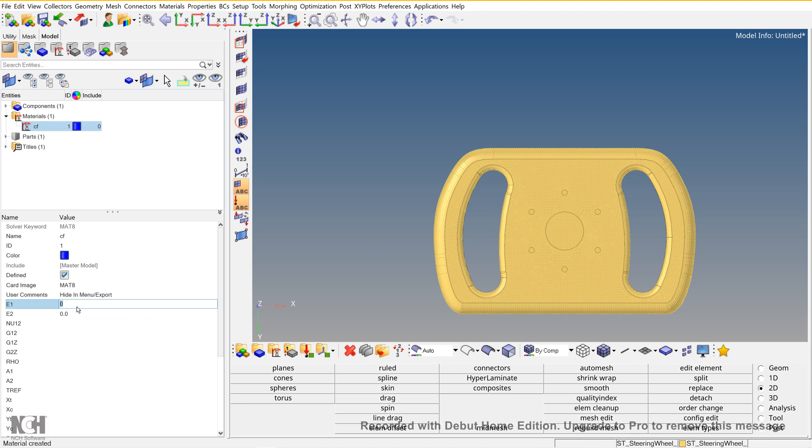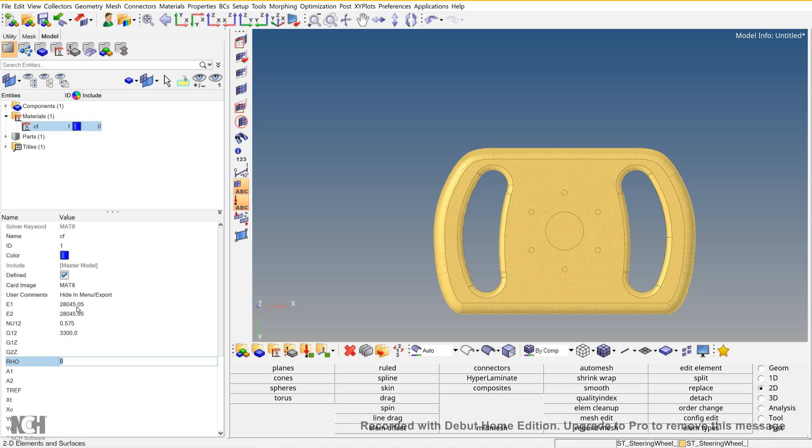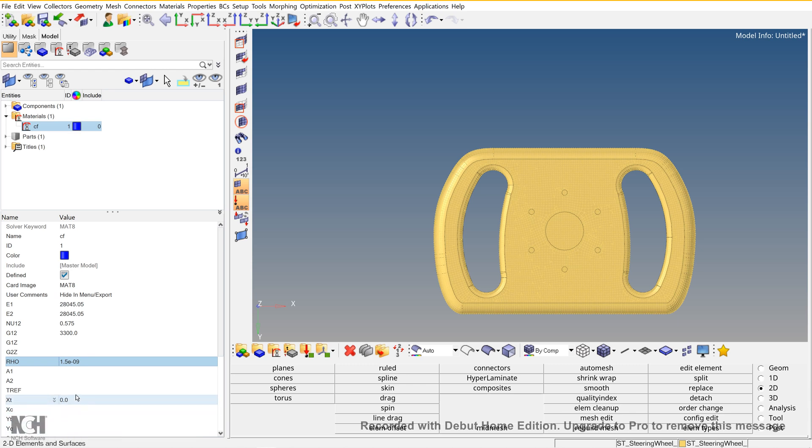Here are the material properties. XT, XC, YT, and YC are the failure properties. Even if these properties are not mentioned, it's fine.